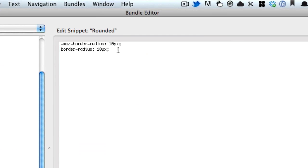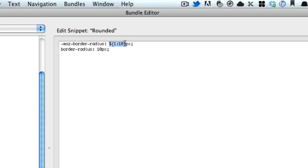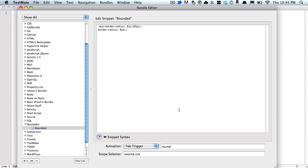Head back into the bundle editor and we're going to replace this number 10 with a dollar sign, open brace, the number 1, colon, a number that doesn't mean anything, and then close the brace. What this does is tells TextMate, here's the start of a variable, the very first tab 1, and to highlight everything after the colon, before the curly brace. It's going to make this a tab-able, editable field. We're going to come down here and assign $1 as another variable that will mirror whatever is entered here.